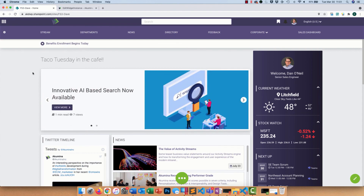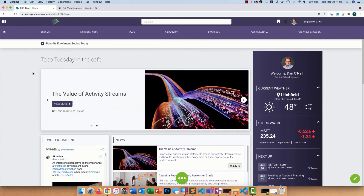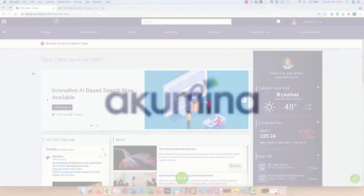Pretty simple example, and I hope this was educational. I look forward to spending more time going through some other samples of building widgets within Akumina. Thank you very much for your time. My name is Dan O'Neill with Akumina, and I look forward to speaking with you soon. Have a nice day.